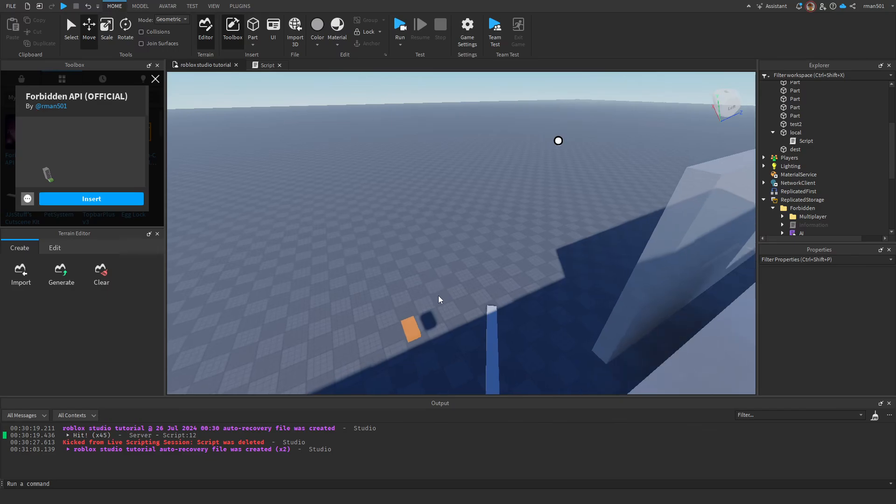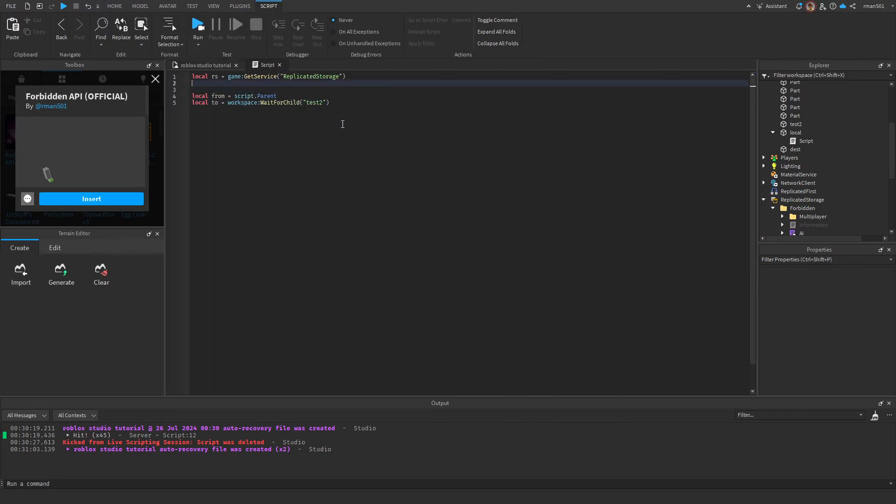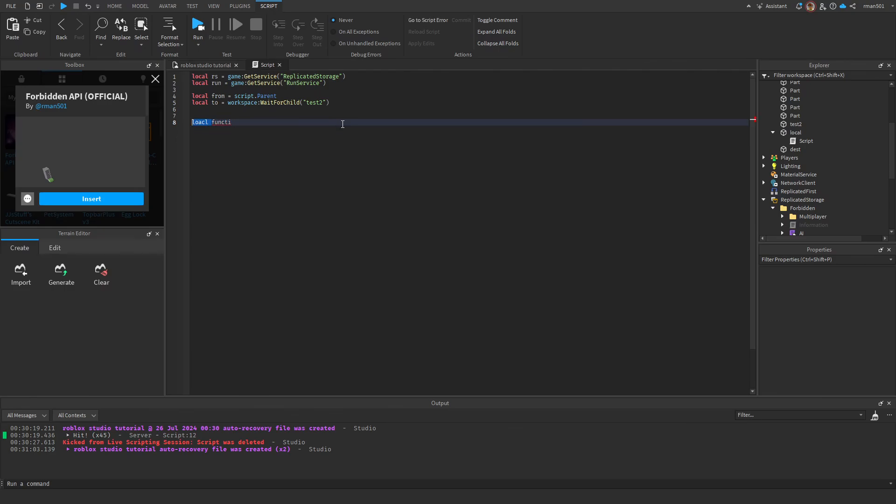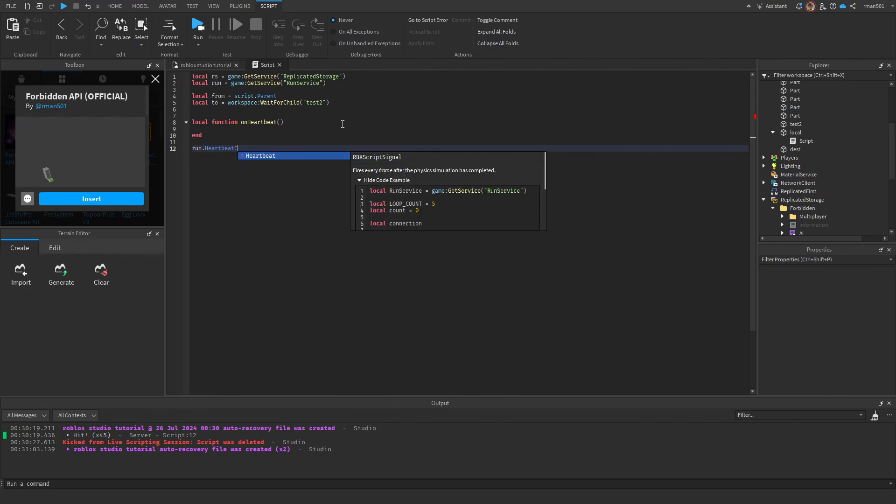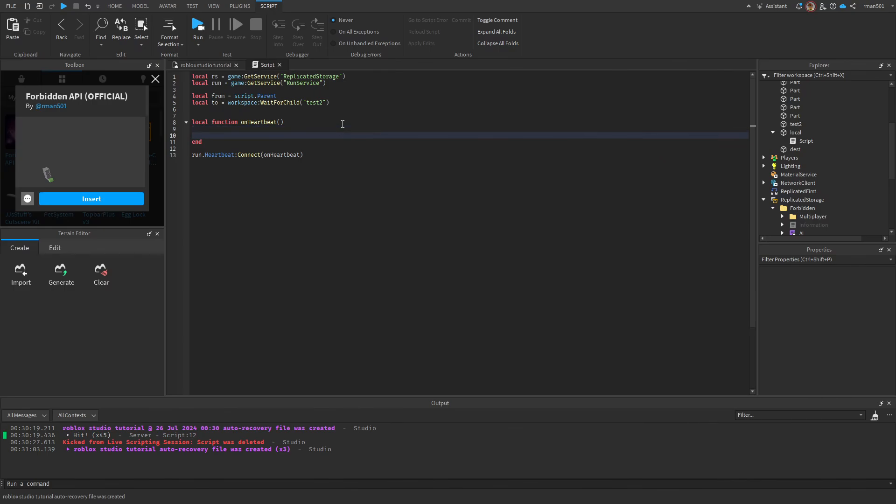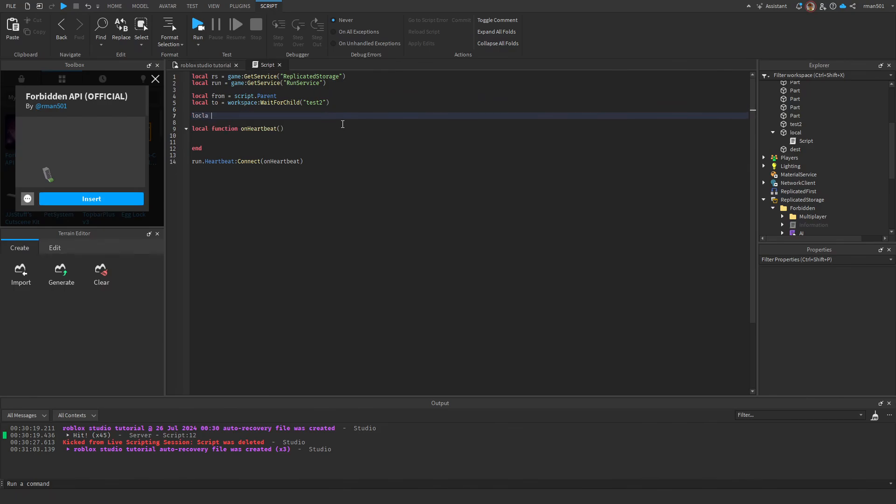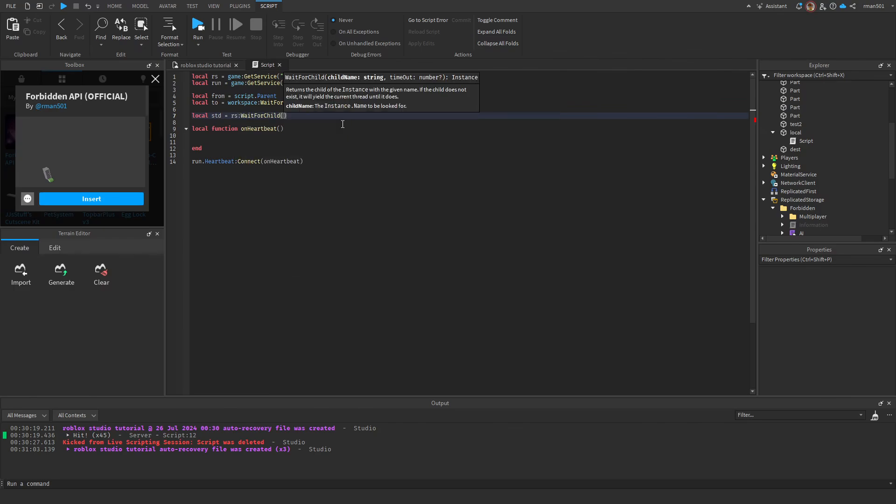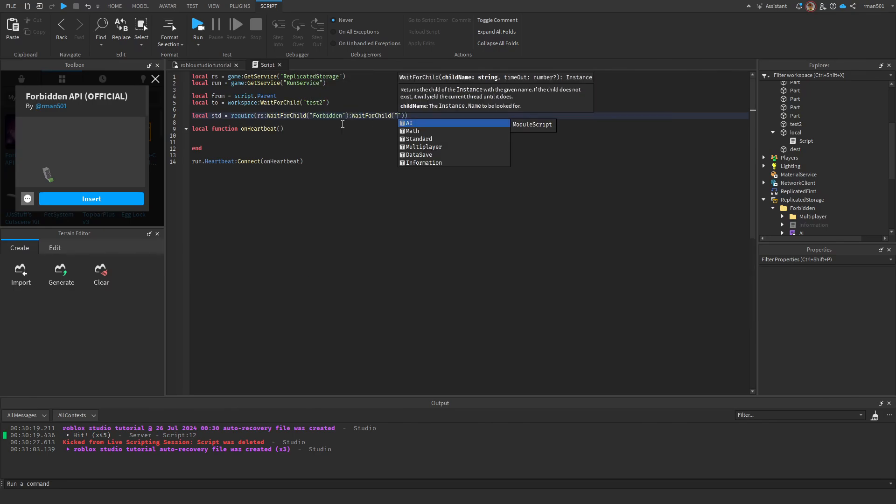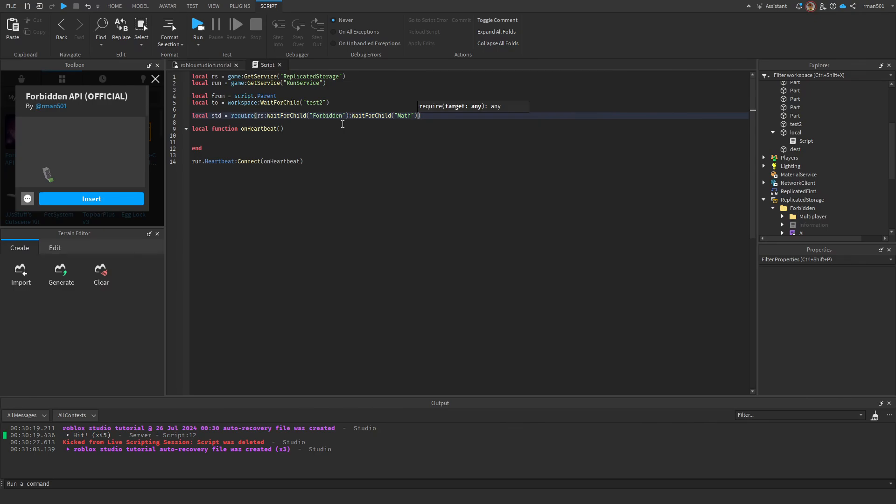So now I've done that. I'm also going to add the run server so I can demonstrate things to you live in the game. Local function on heartbeat, and I'm going to do run.heartbeat equals connect on heartbeat. So in here I'm going to do, or I haven't included forbidden yet, local std equals run require rs wait for child forbidden, wait for child standard.